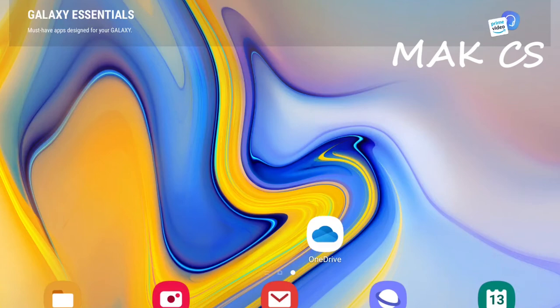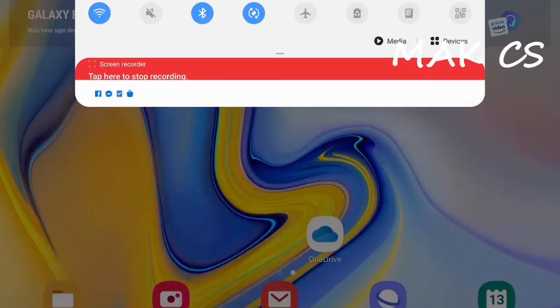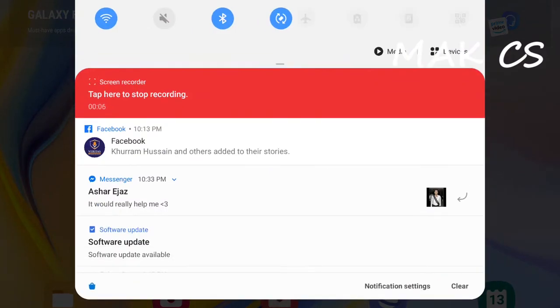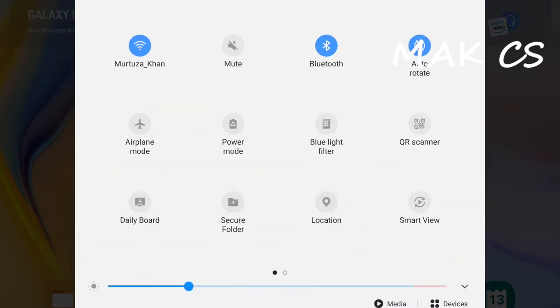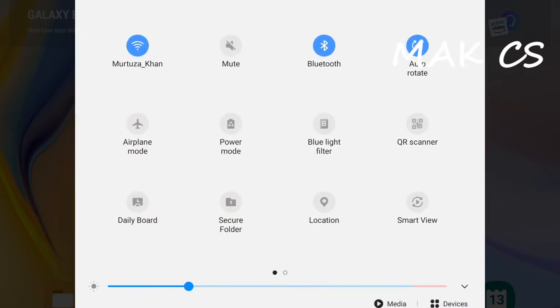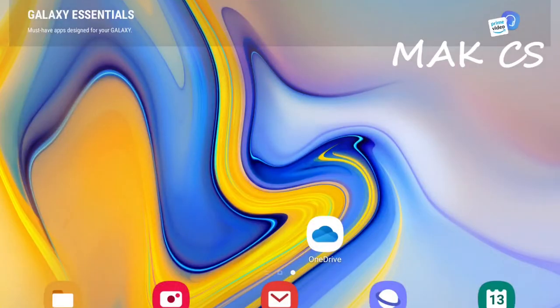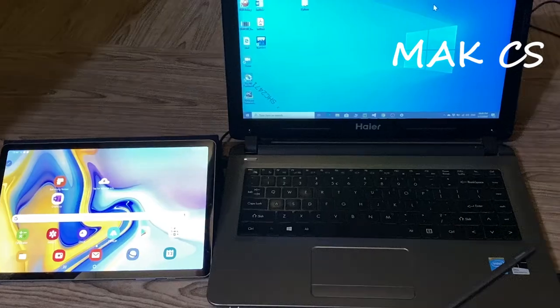This is my tablet screen, and I just moved towards one of the options that is Smart View. In different devices you have different options. So I click on Smart View and you can see the name of my PC, that is MAK PC.